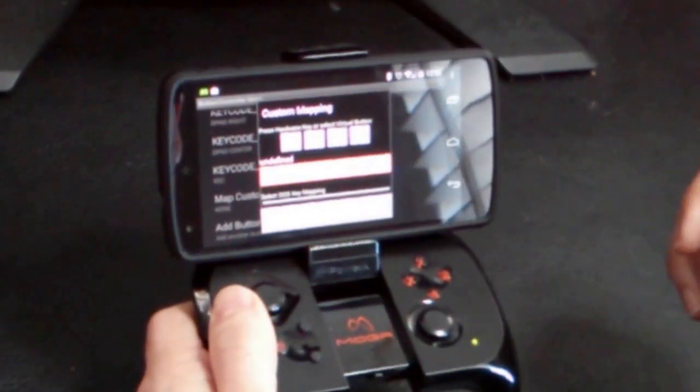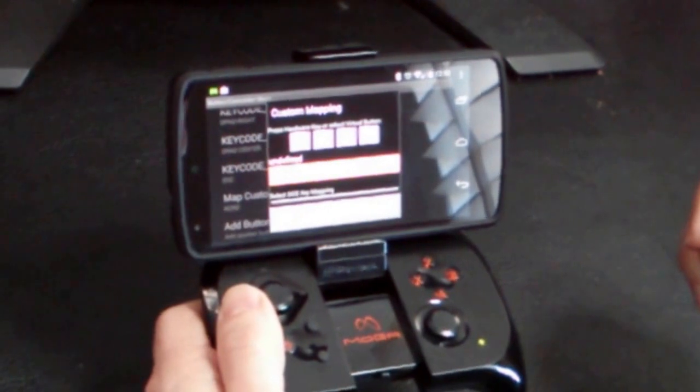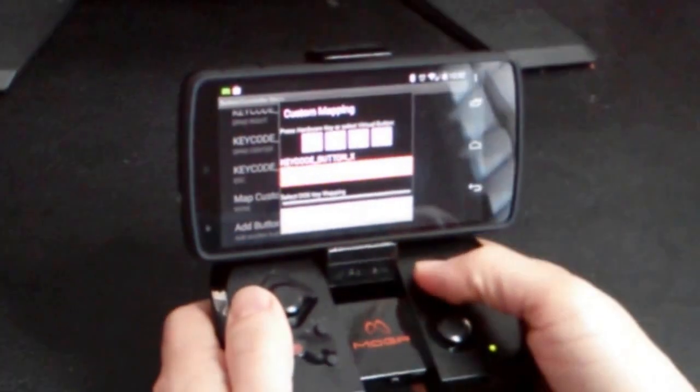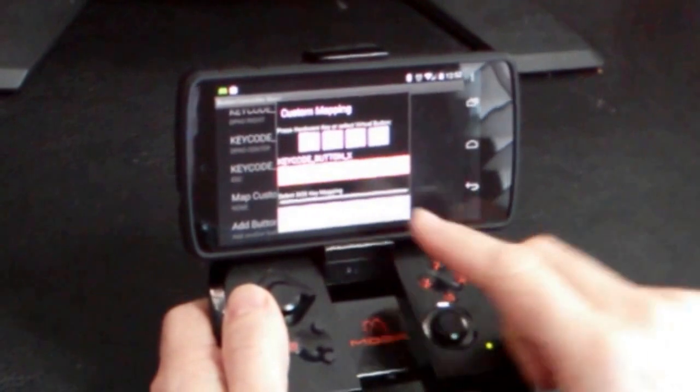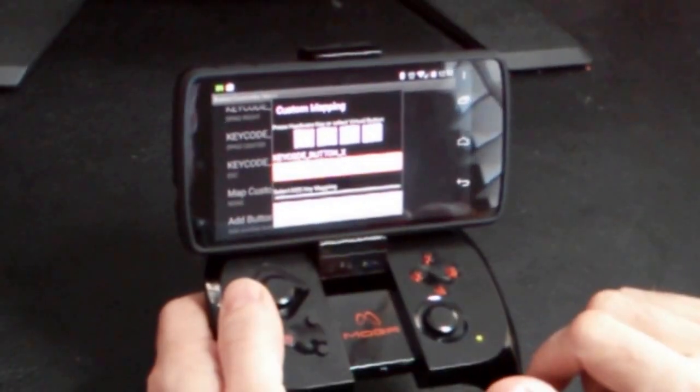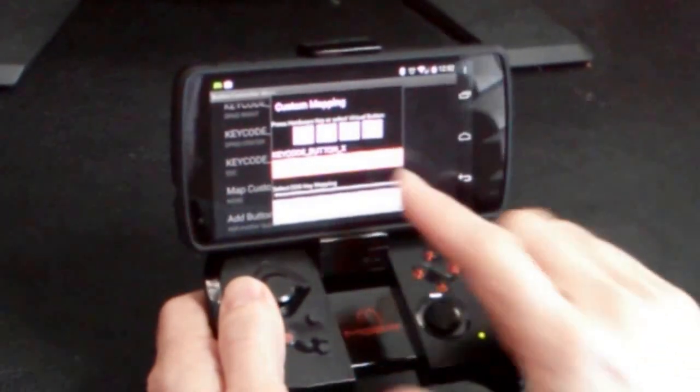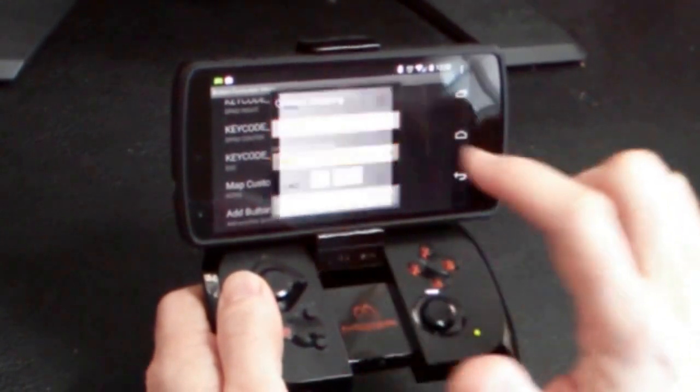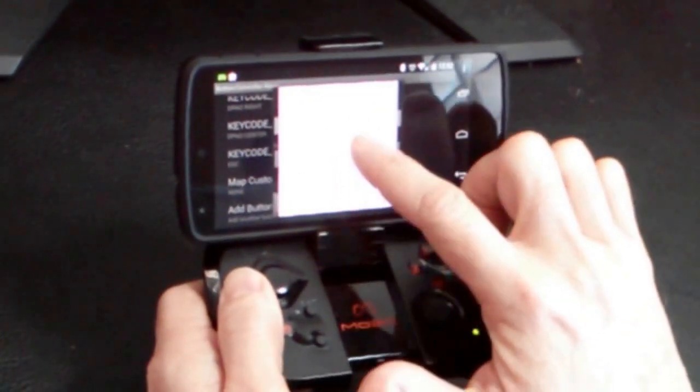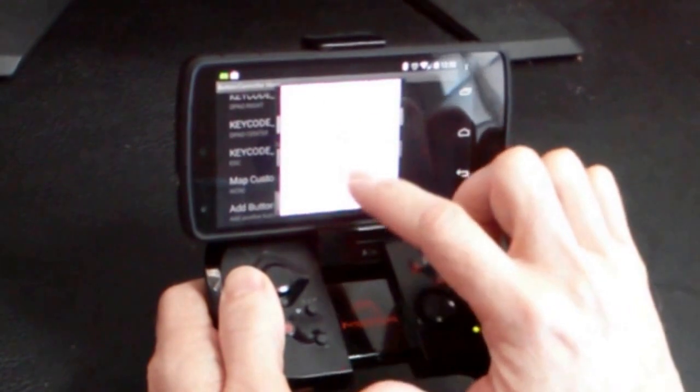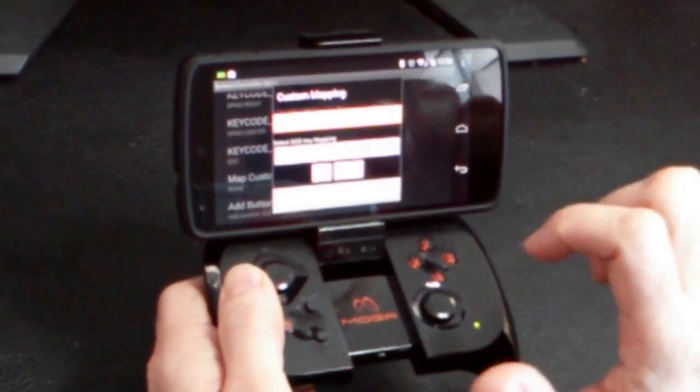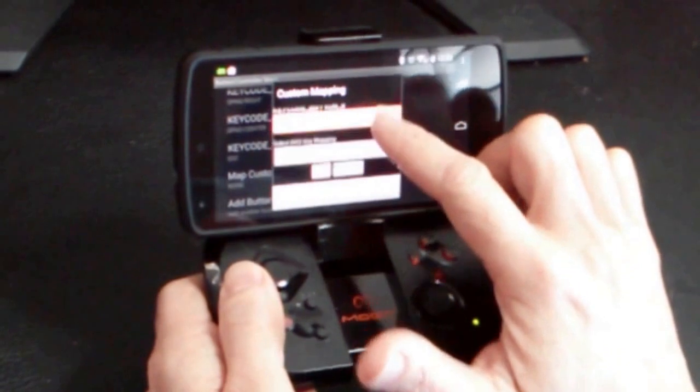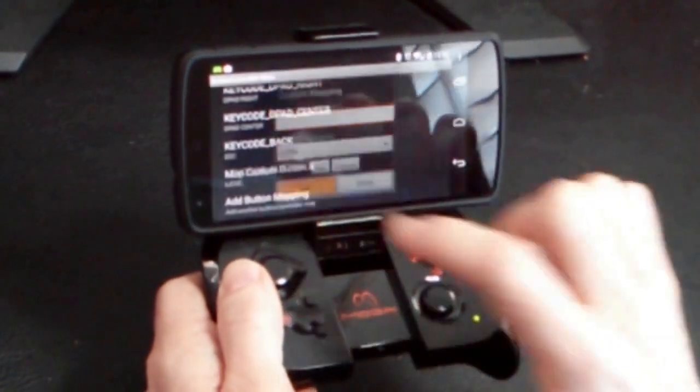So now that the input method is set for the MOGA keyboard, when I push a button on the MOGA, the hardware button should show up here. So I'm going to map the X button, and what I want to map it to is control for fire in Doom. So we're going to map the X button to control, so this button will be fire.